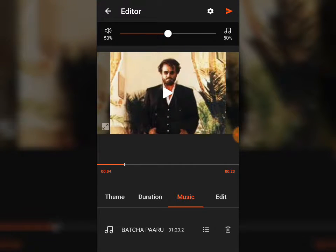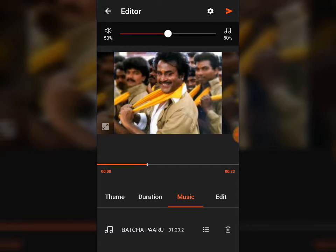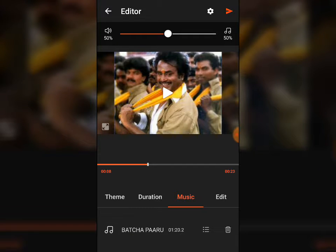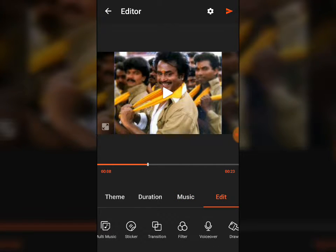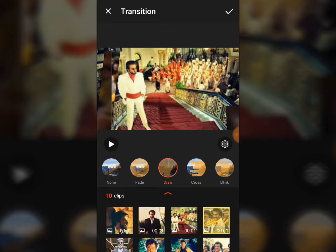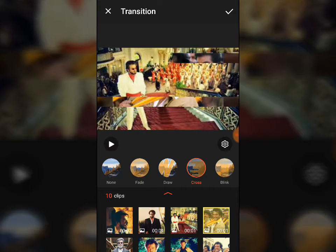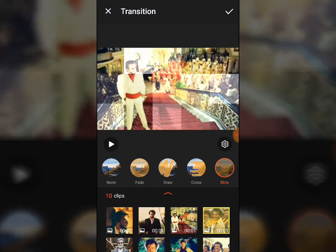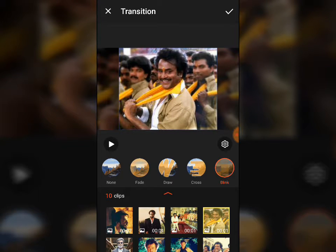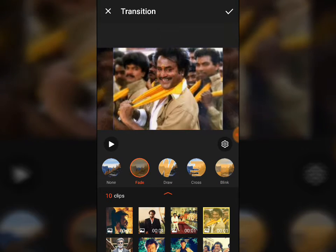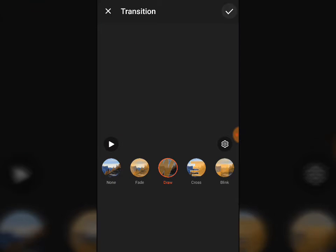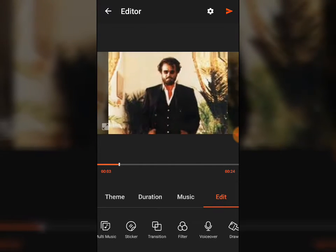Let's see the video playing and the transition of the video. Transition will be different — to change it, you have to go to Edit, then Transition. You can see different transitions like fade, draw, cross, and Titano. I have selected 'fade' first, and now I'll select 'draw' — pick OK and see how the transition looks.